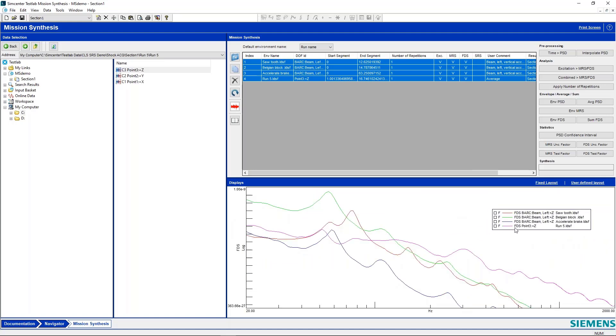And then I can hit control and right click and display size and maximize all of our different FDS curves as well. So you can see for each one of these, we have sawtooth, Belgian block, accelerate brake, and you would assume from the time history, this accelerate brake has the lowest amplitudes that would also have the lowest FDS.